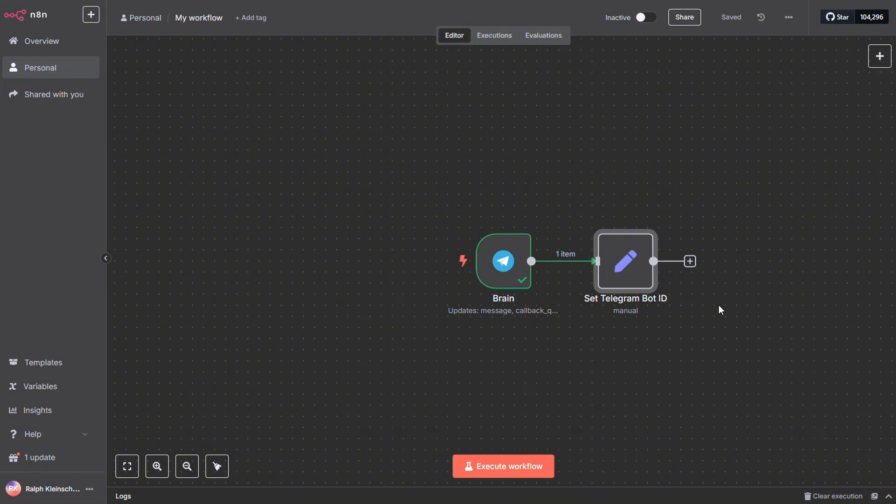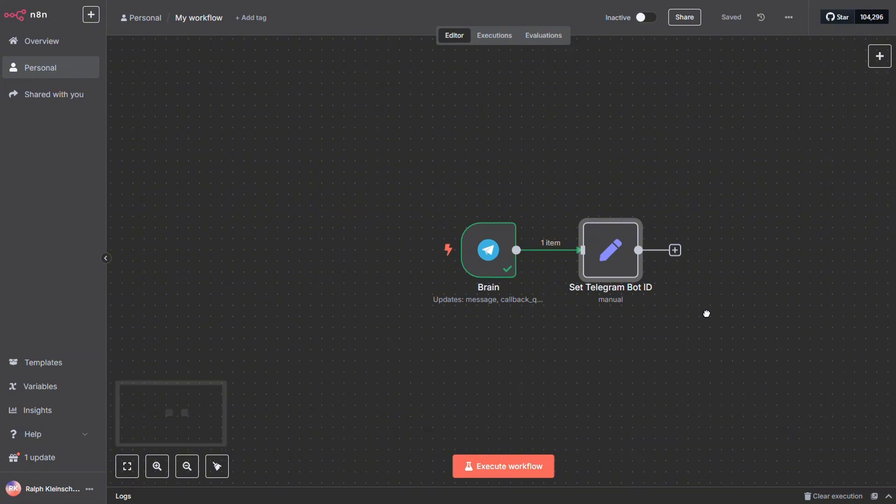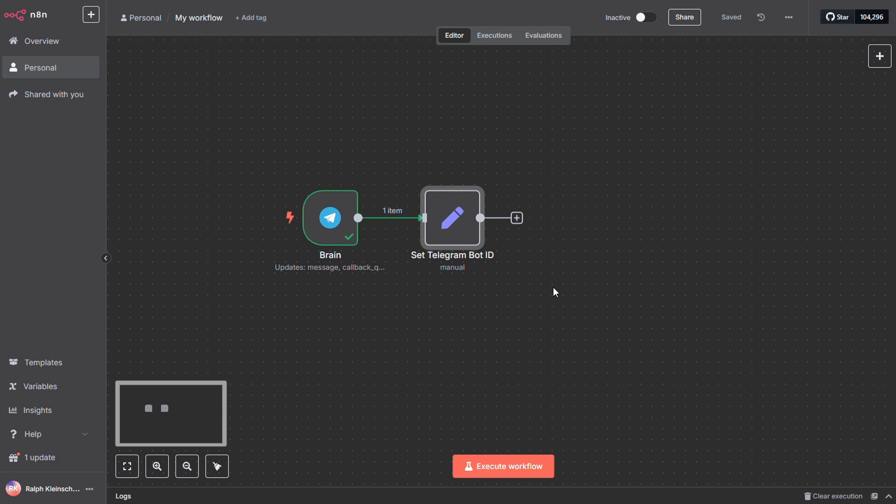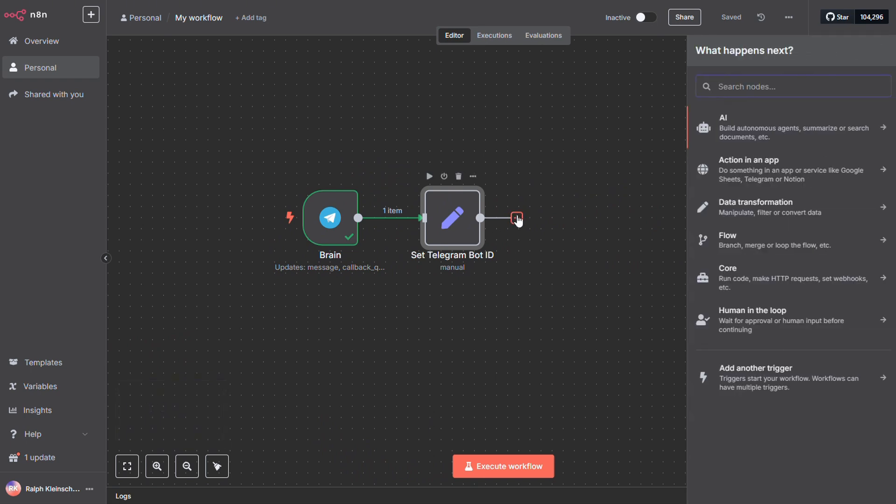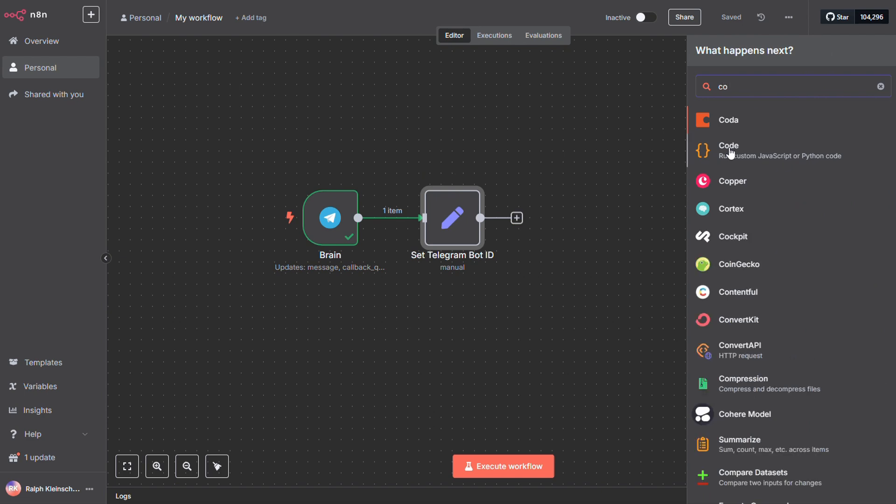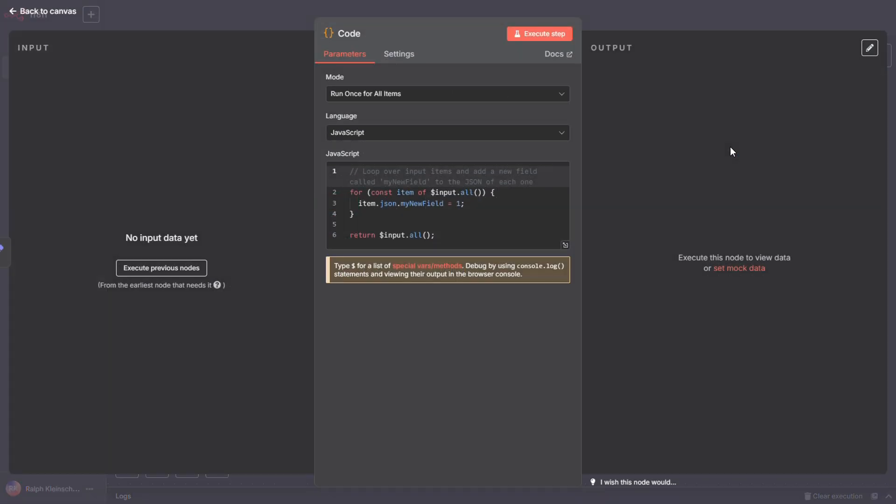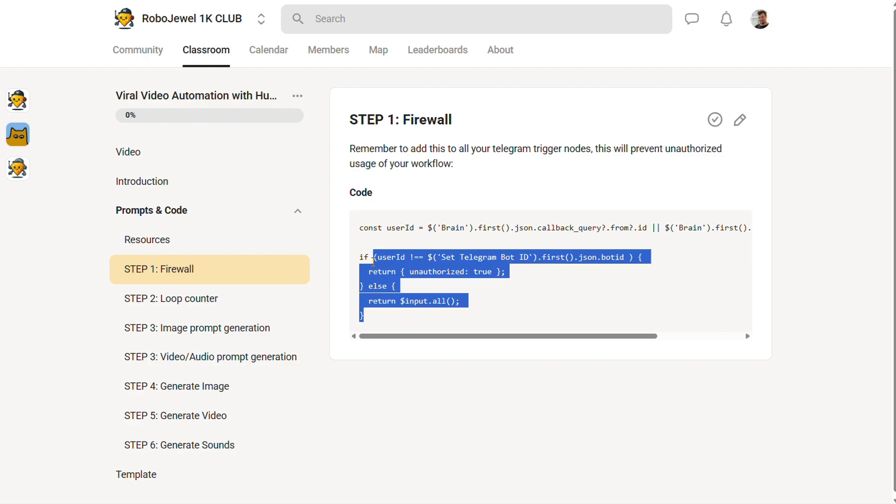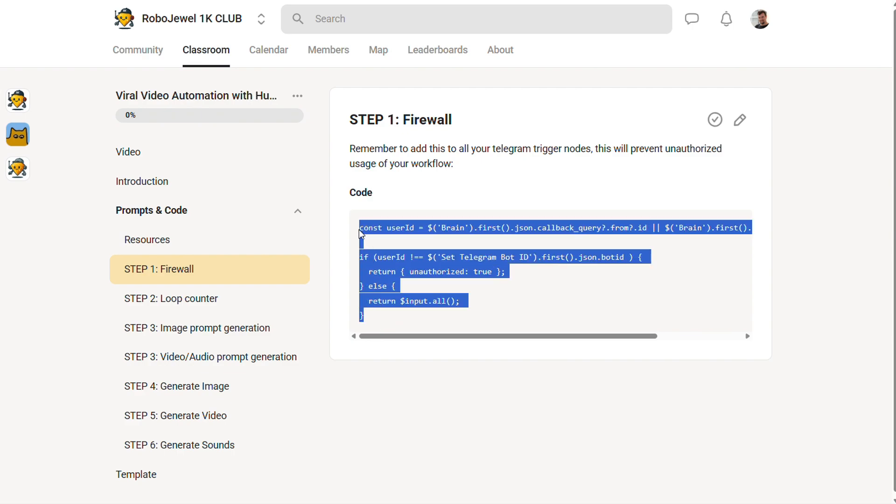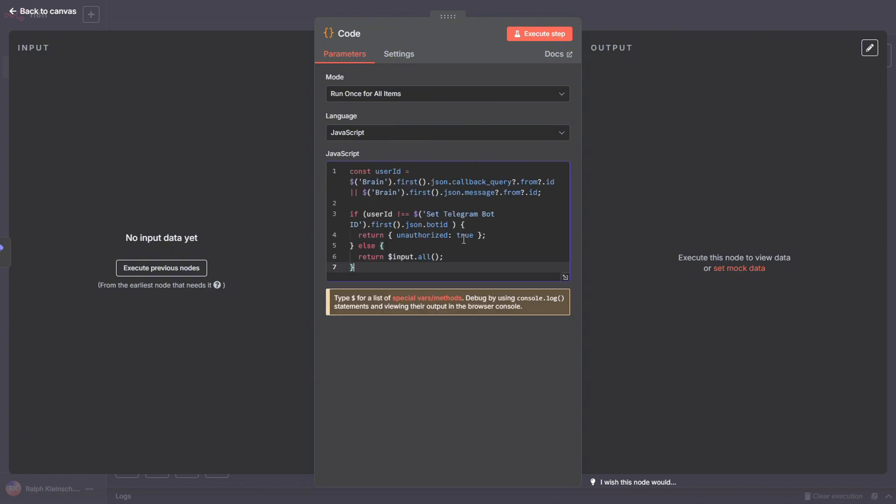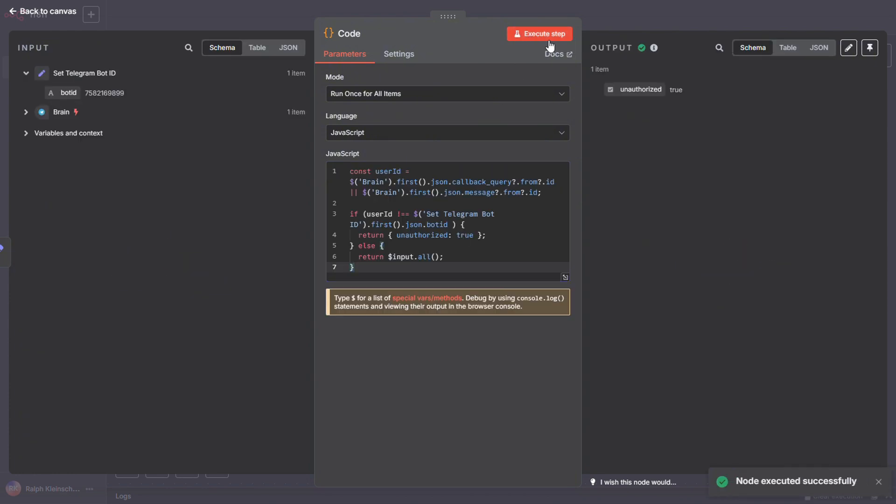Alright, now to protect our bot and our workflow, we're going to add that firewall we talked about earlier. Click the plus button, search for code, and add a code node. Then hop over to the community, or wherever you've saved the snippet. Grab that piece of code and paste it into the node. What this does is simple but effective. If any bot other than yours tries to connect to the workflow, it'll get hit with an access denied. Solid practice for keeping things secure.